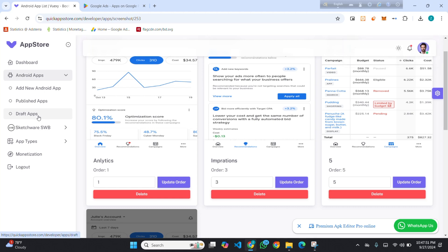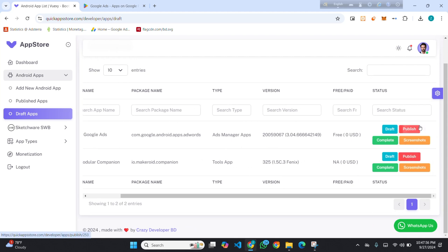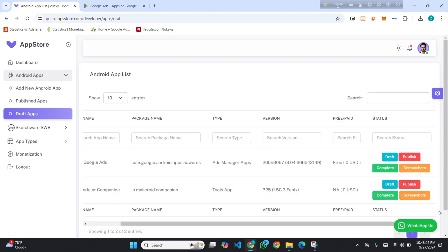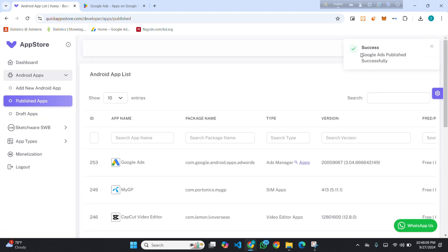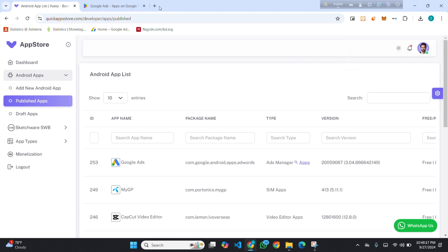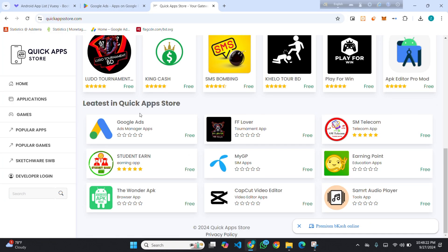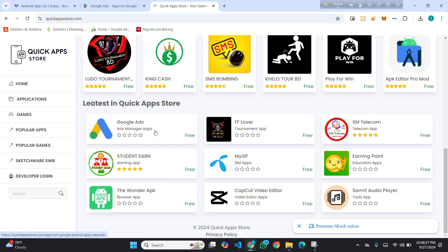Now I go back to the app tab again and click in. You will find a Publish option — click here. After clicking, you can see 'Google Ads published successfully,' which means your app has been published. Now if I visit the store, you will find the app has been published and it's public for everyone.